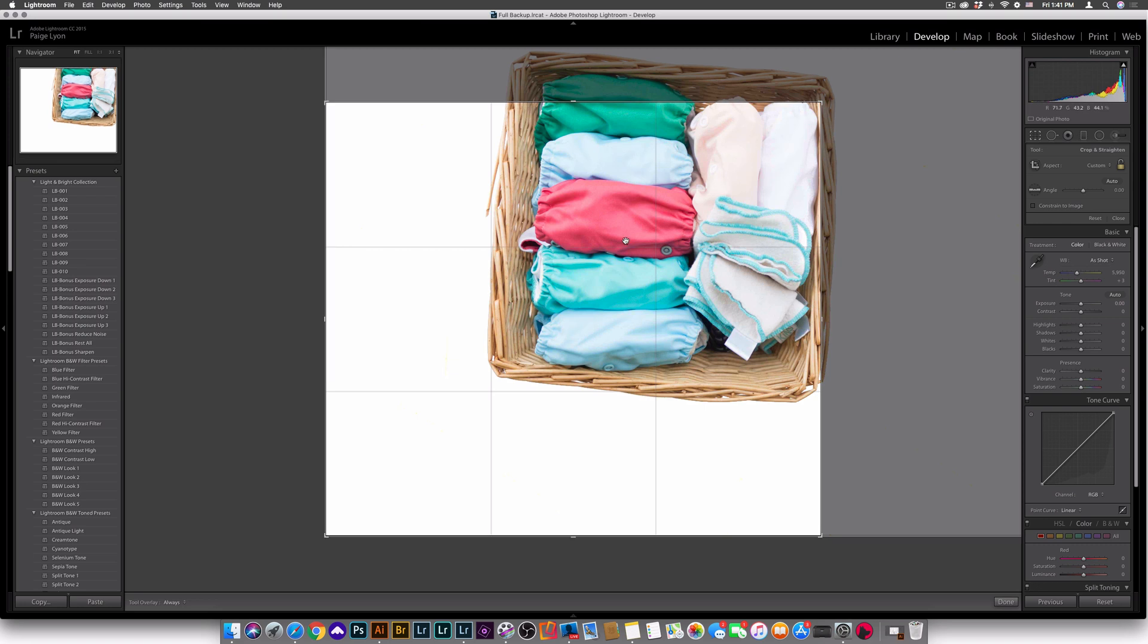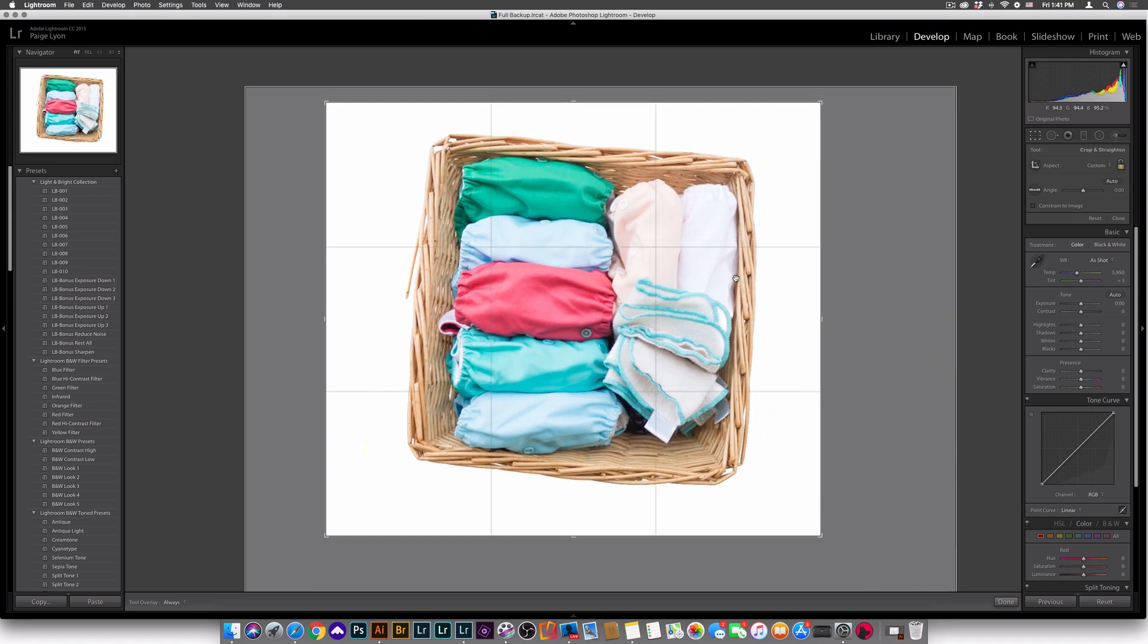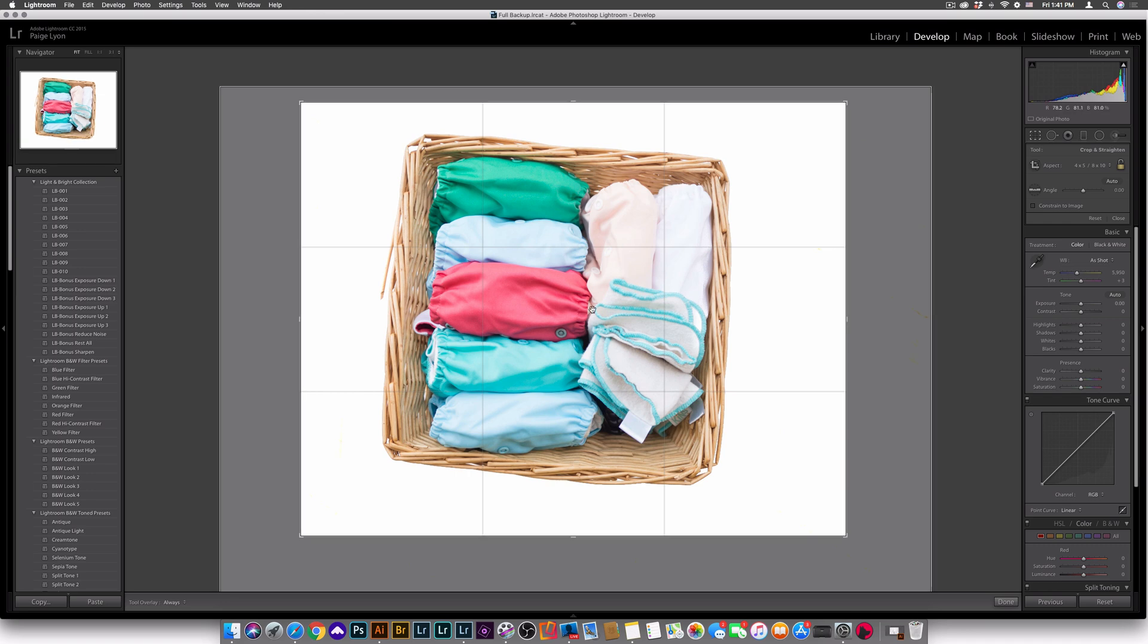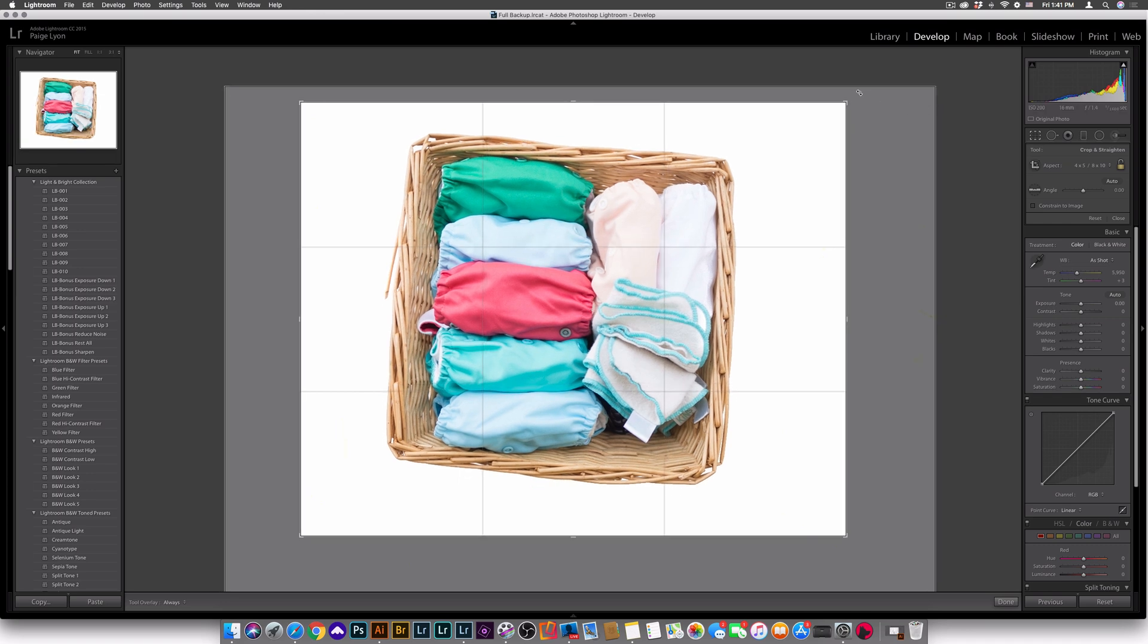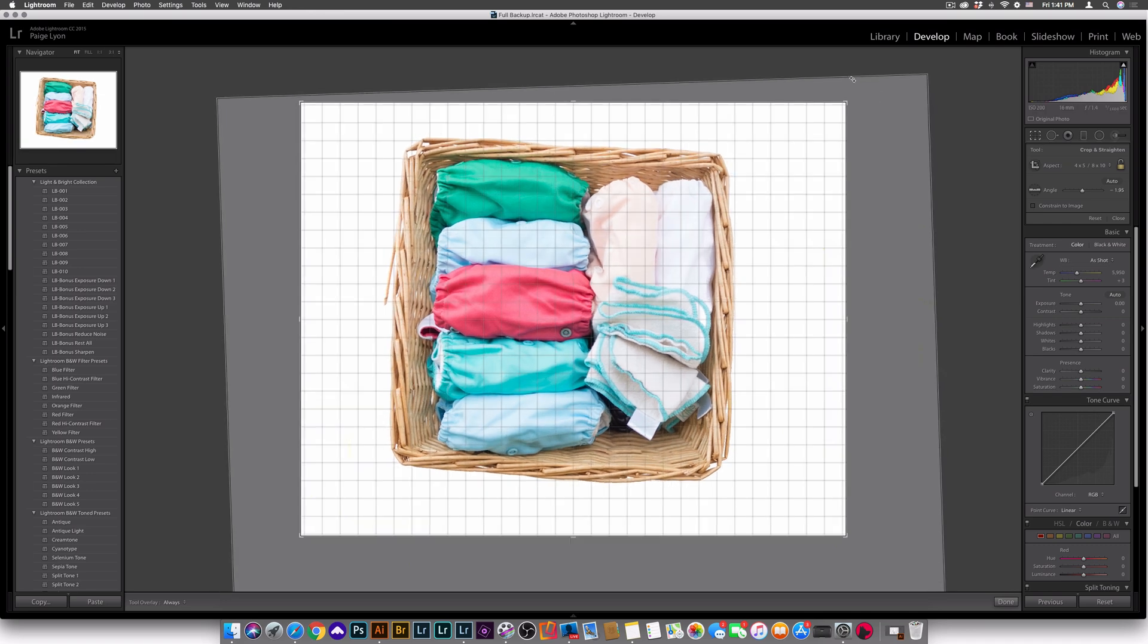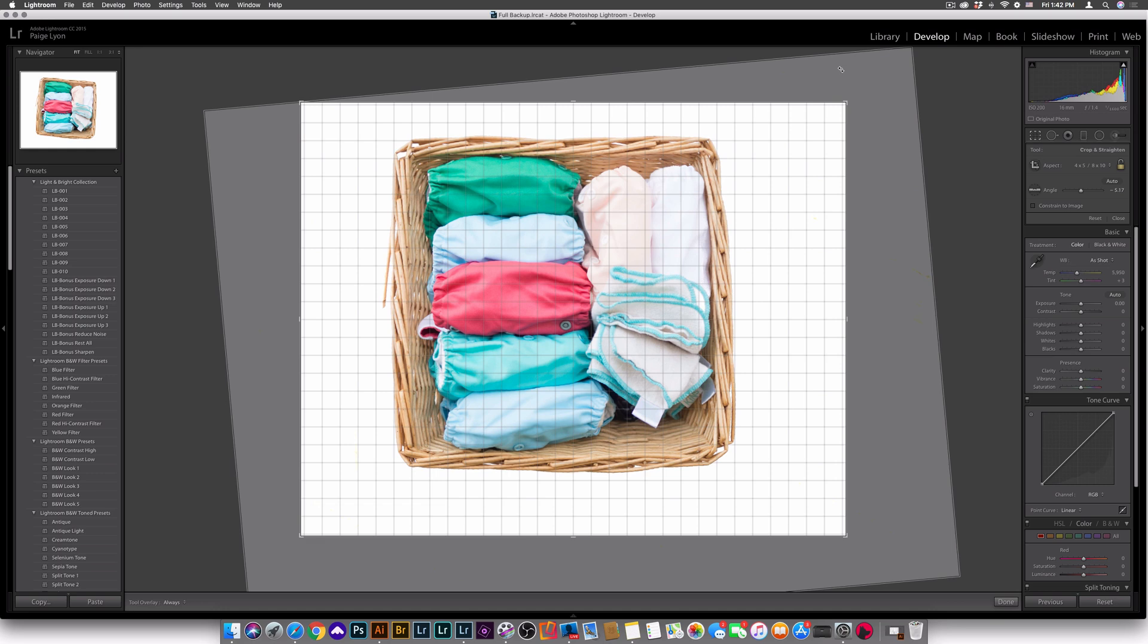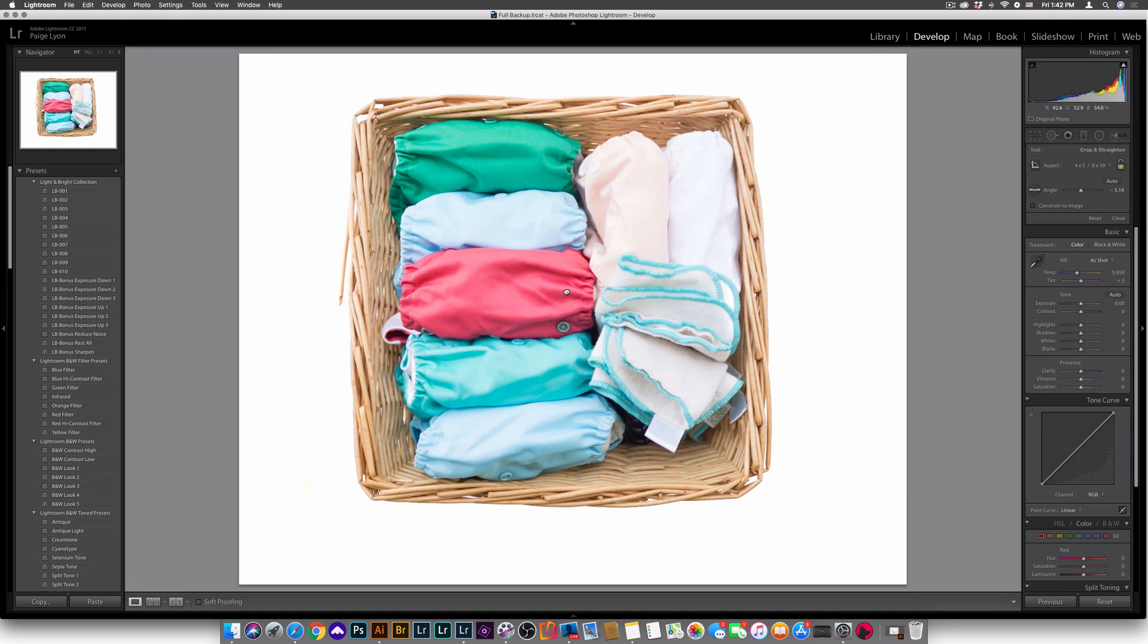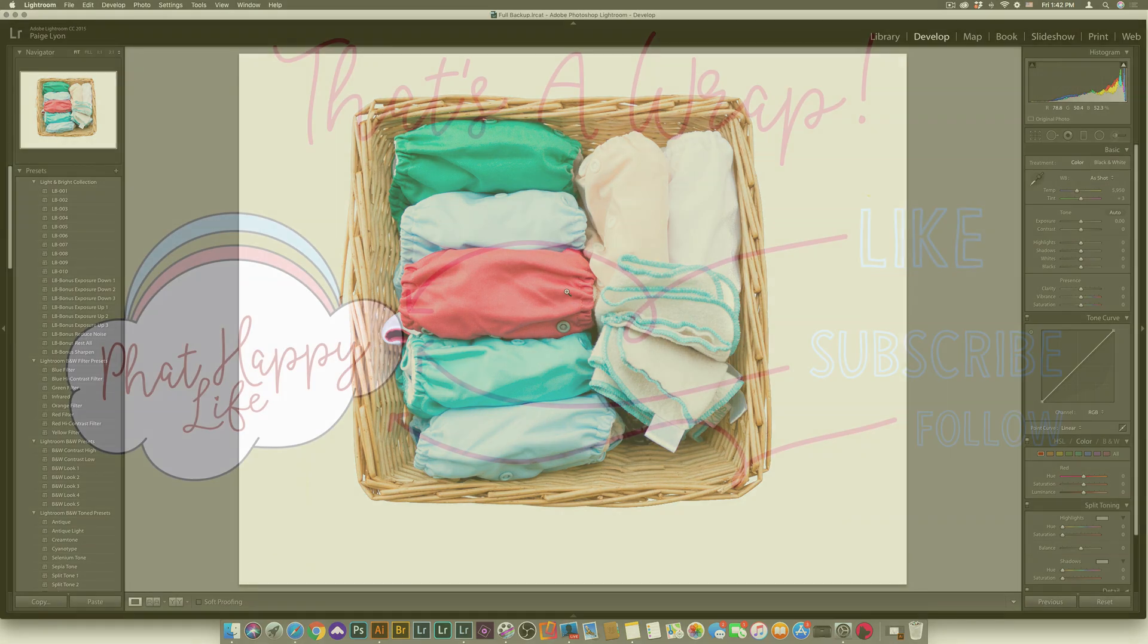I'm going to straighten the basket so it's more square, and there you have it. Boom, magic. So we have a perfectly white background.